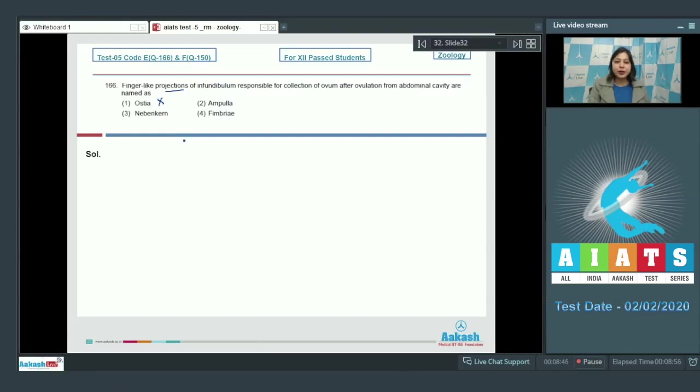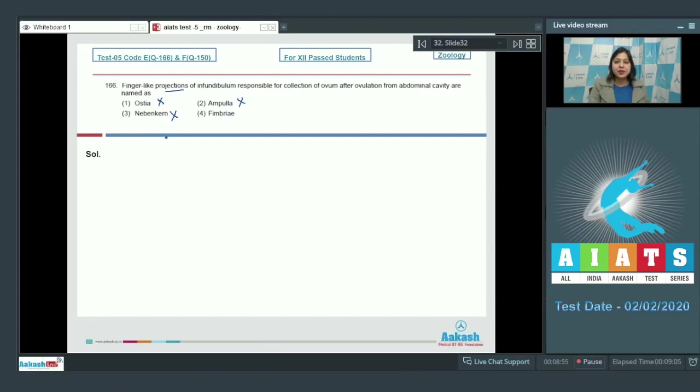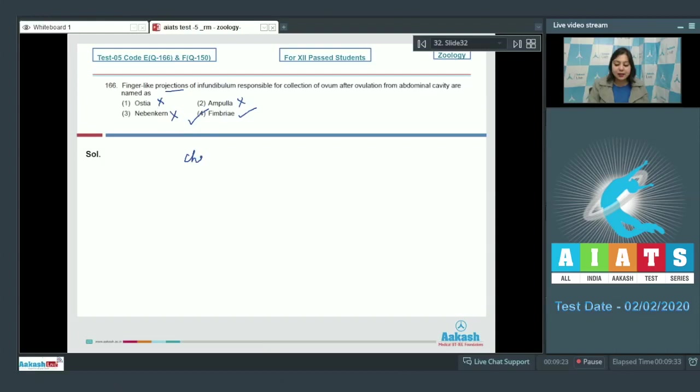Number two, ampulla is also incorrect, as ampulla is the site of fertilization. Number three, nebenkern is also incorrect, as nebenkern is a part of the mammalian sperm. Number four, fimbriae is the correct option, as fimbriae are finger-like projections of the infundibulum which show chemotaxis and capture the ovum after ovulation.